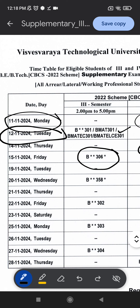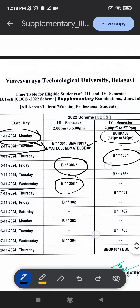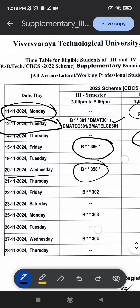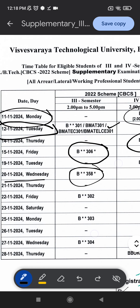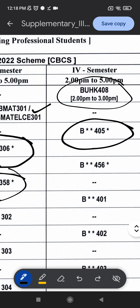For 4th semester students, on the date of 14th November 2024, that is Thursday, we will be having B405. Starting from 20th November 2024, it is B358 — please check which subject that is. On 19th November 2024, Tuesday, 4th semester students are having B456.